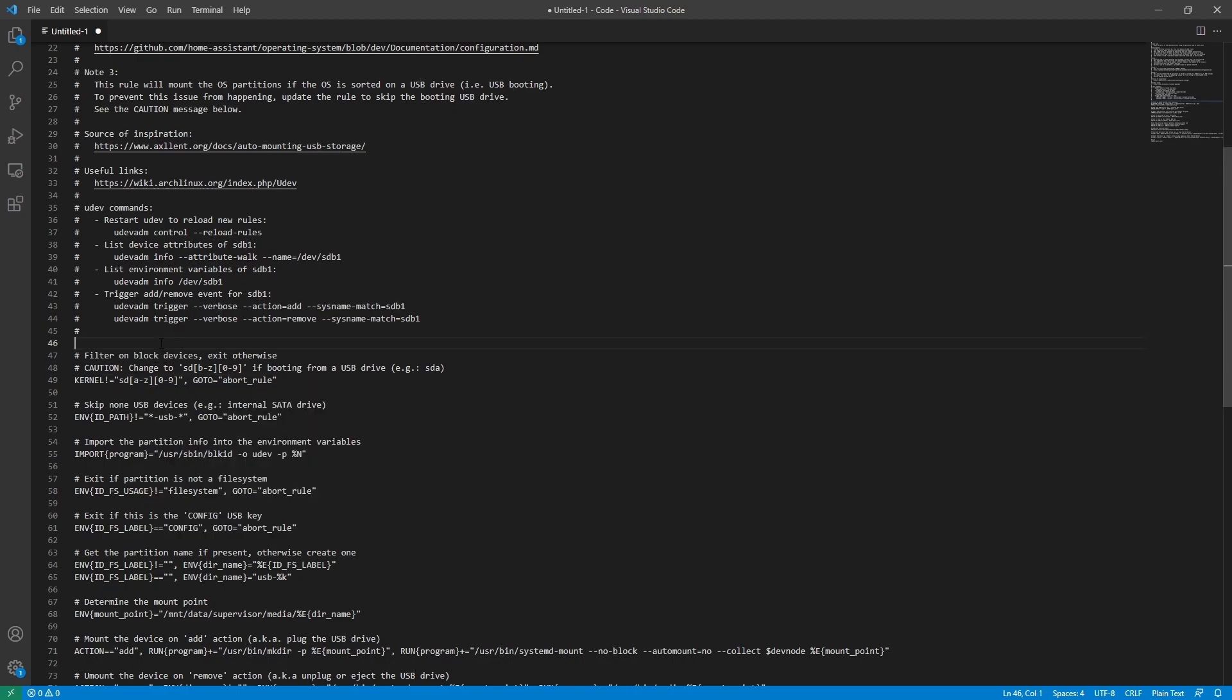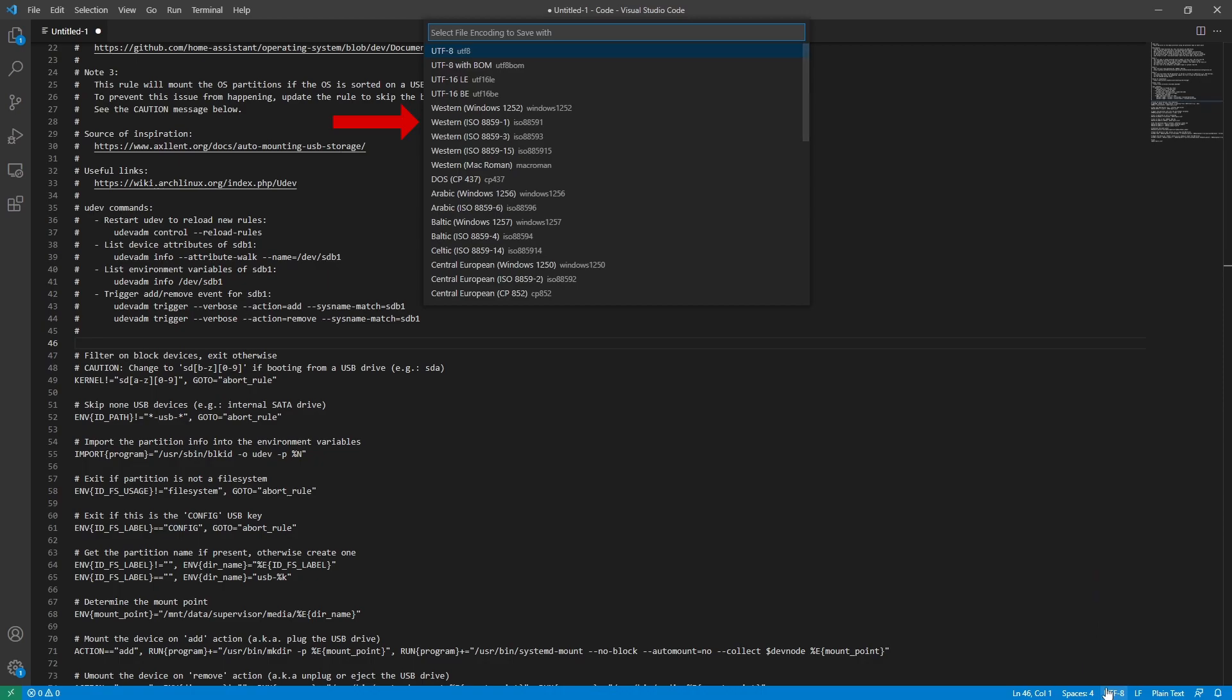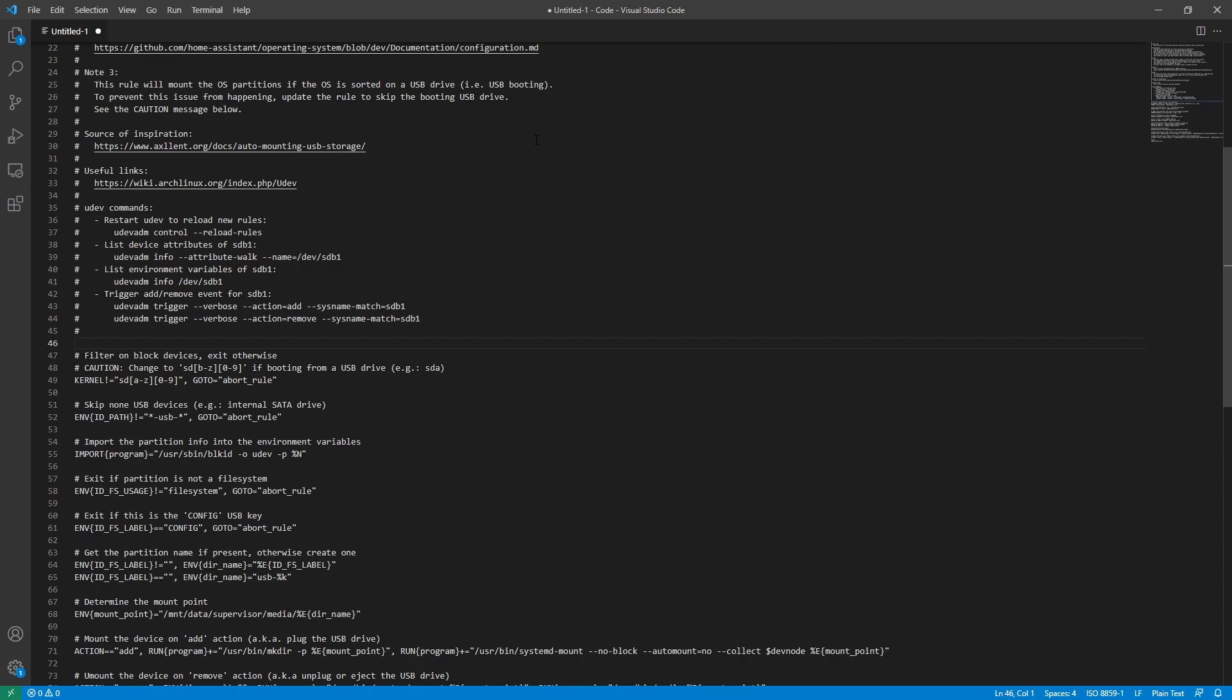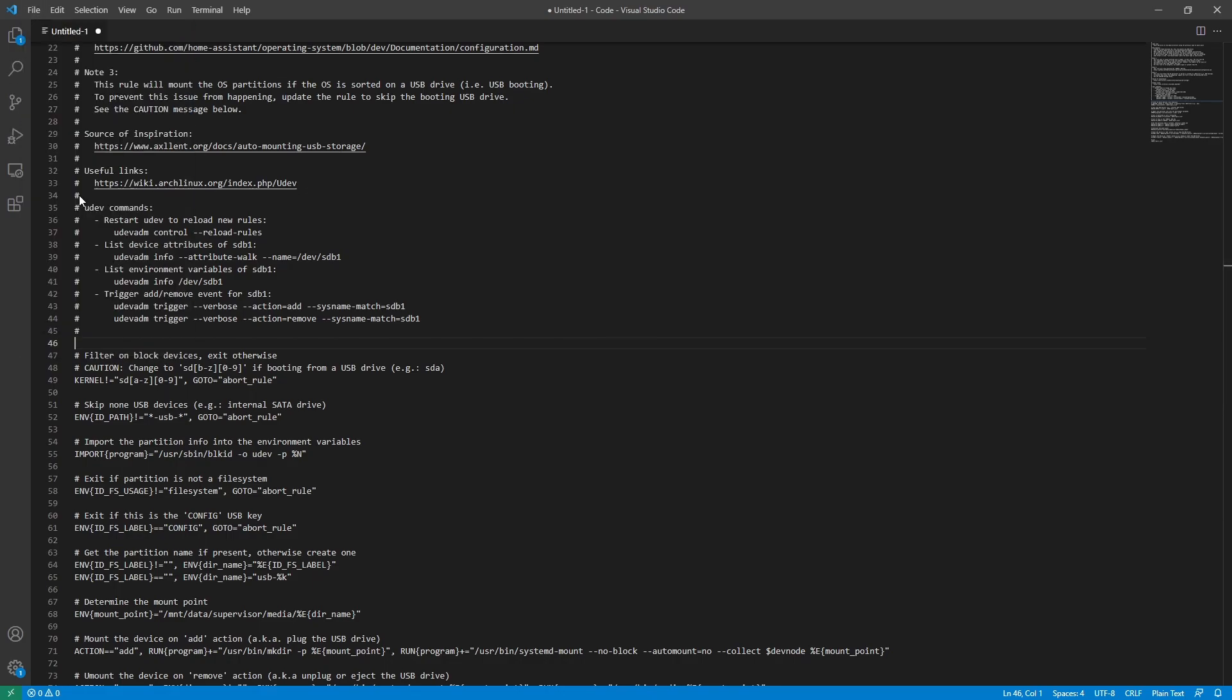Now we have to change our line breaks and encoding. In the bottom right, select the CRLF and change it to LF. In the bottom right again, select the UTF-8 and change this to ISO 8859-1. Now we have to save it. To save the file, I'm going to go to File, Save As.